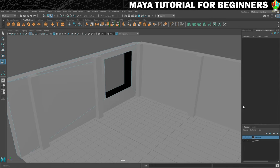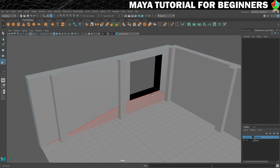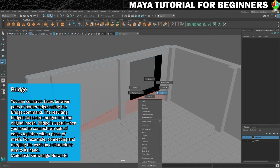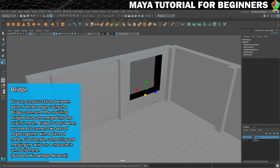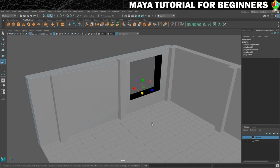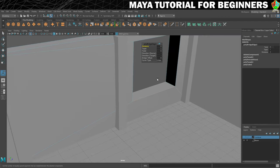As promised in this step we're going to set about filling these holes that we created here and I want to show you a couple of options of how you can do this. The first way is with a tool called Bridge. To use it, right click on your geometry, go into edge mode, click on one edge, then shift click on one of the parallel edges on both sides. With those selected, go to Edit Mesh and click Bridge.